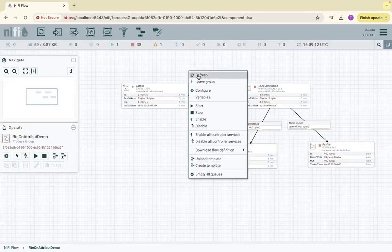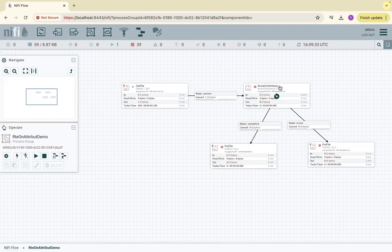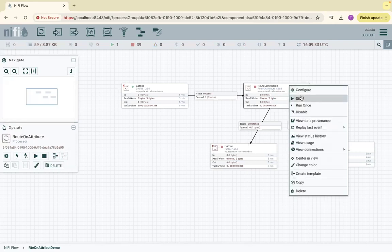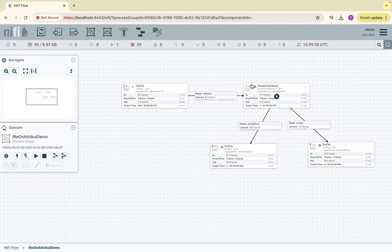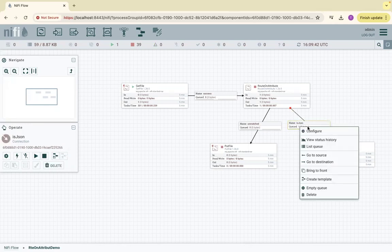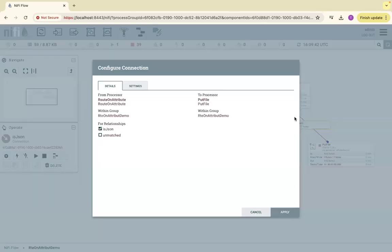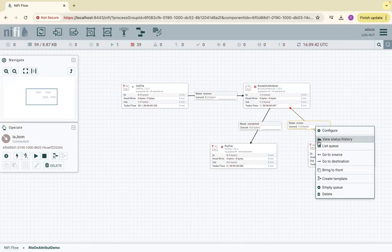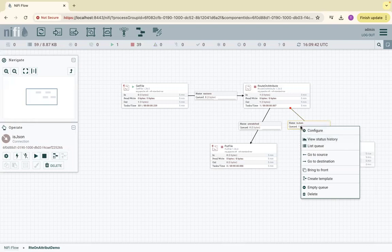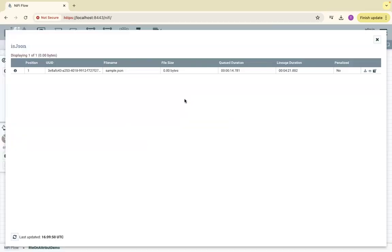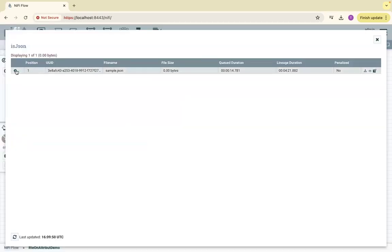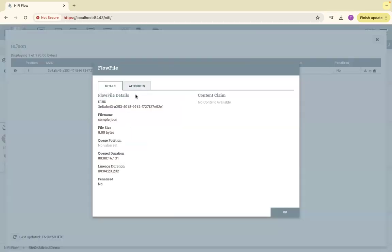If I run this processor once, RouteOnAttribute, refresh. If you see here, it matched - is_json is enabled and it is queued here. If I list queue here and click on attributes, it says is_json is enabled. The RouteOnAttribute route is is_json, that is enabled.